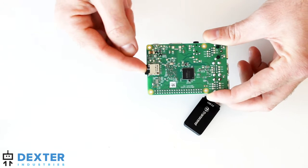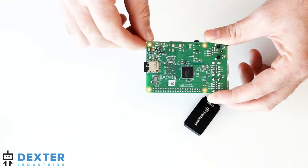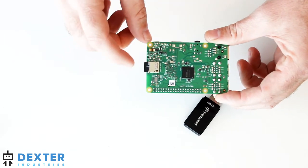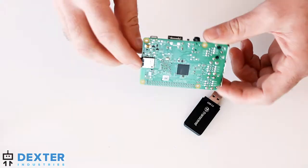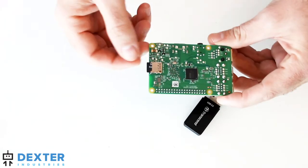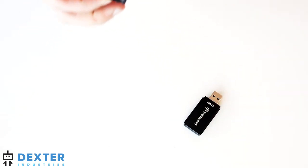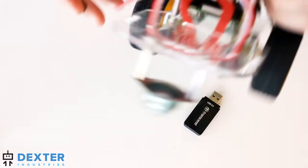If I want to pull it out, I just simply pull it out and I'm going to put it now into a GoPiGo.